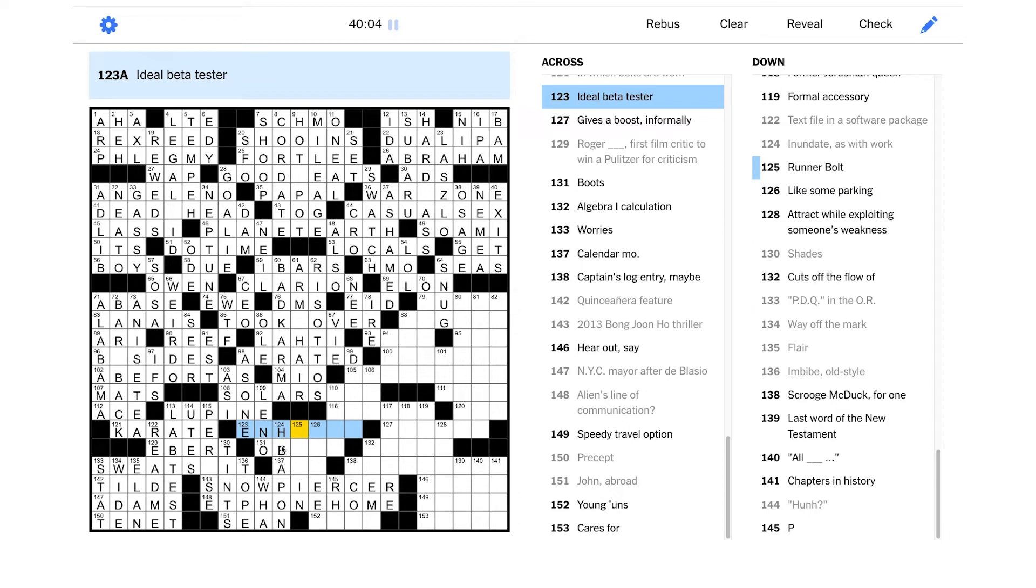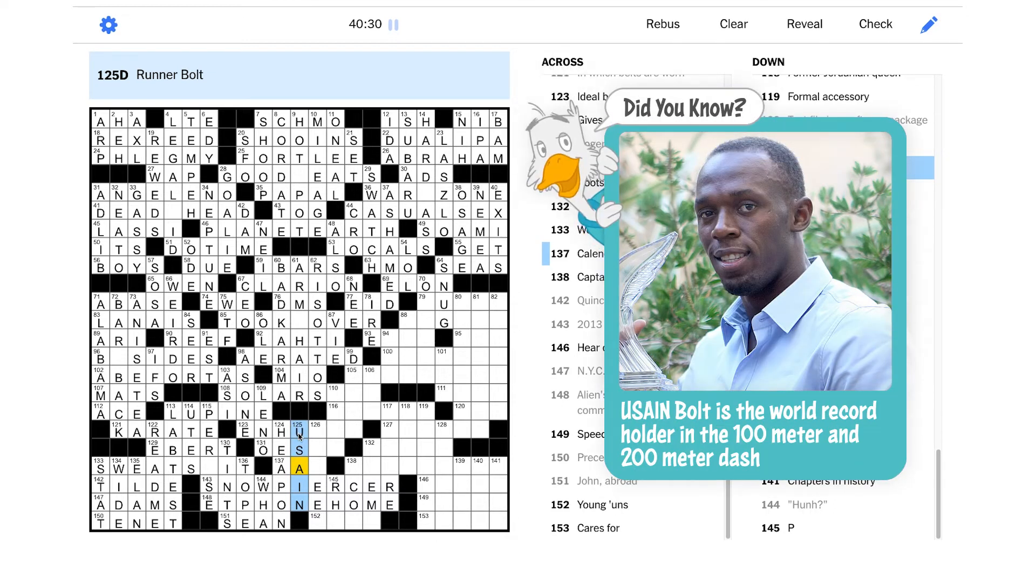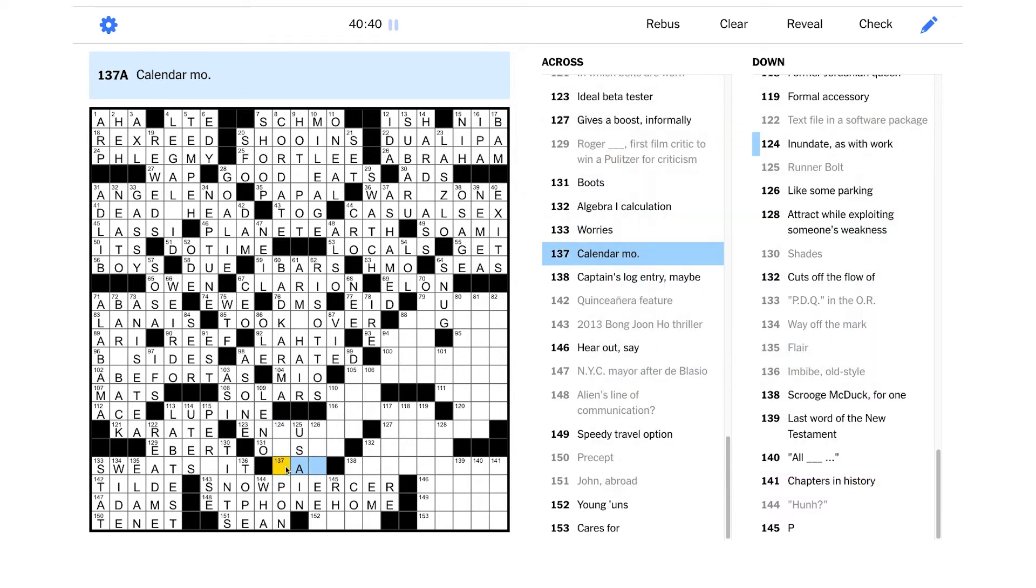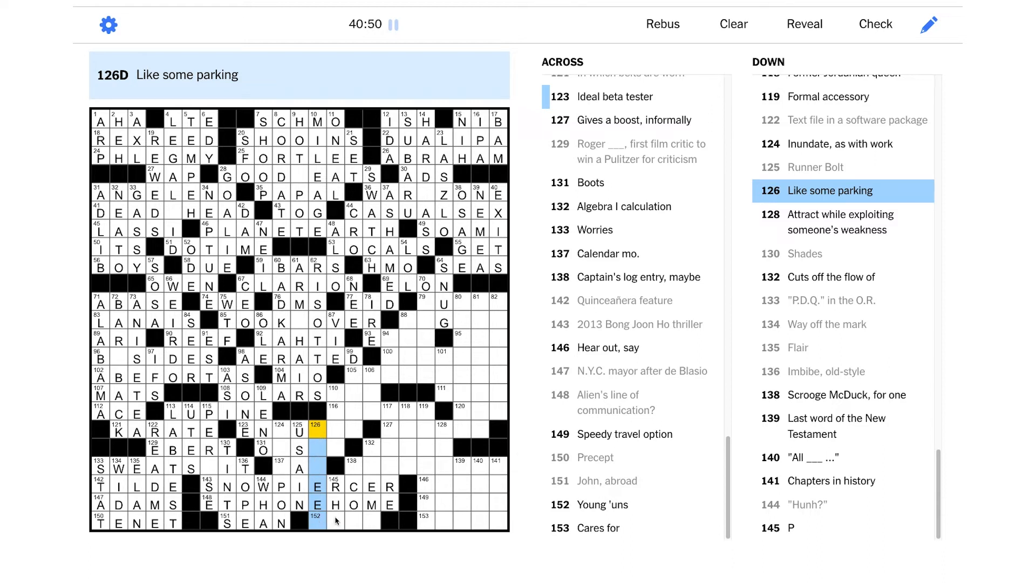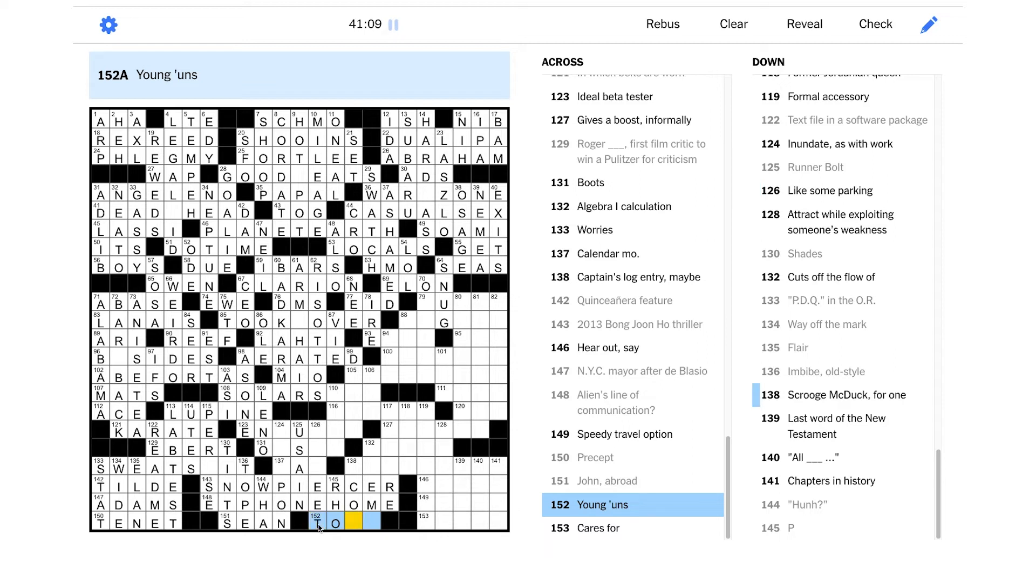Shades could be TINTS. Imbibe, old style - so this will be a word for drinking. 2013 Bong Joon-ho thriller - I don't know if I know that one. Alien's line of communication, and this is wordplay - so I guess it's not going to be about some kind of alien communicator technology. It starts with ET. Is this going to be ET PHONE HOME? That's so funny, it's a line from a movie. I want this to be like TIPPLE, that's not going to fit though. John abroad - is this like the name John, or are they talking about a toilet? Huh, an equivalent phrase - is this going to be WHAT? I guess so. Inundate as with work - I want this to be PILE ON. Is that right? Maybe this is SEAN, is that another form of John? I think it is. Envibe - what the heck is this? Taupe TIP? Is it TIP? It looks like this is going to start with SNOW. Oh wait a minute, yeah, isn't that SNOWPIERCER?